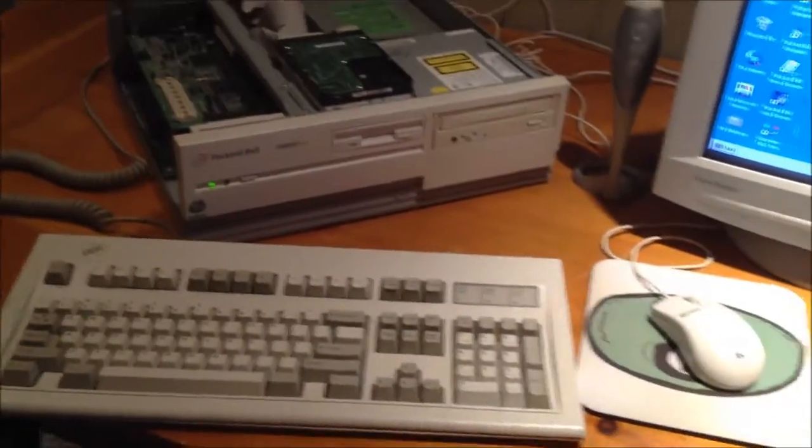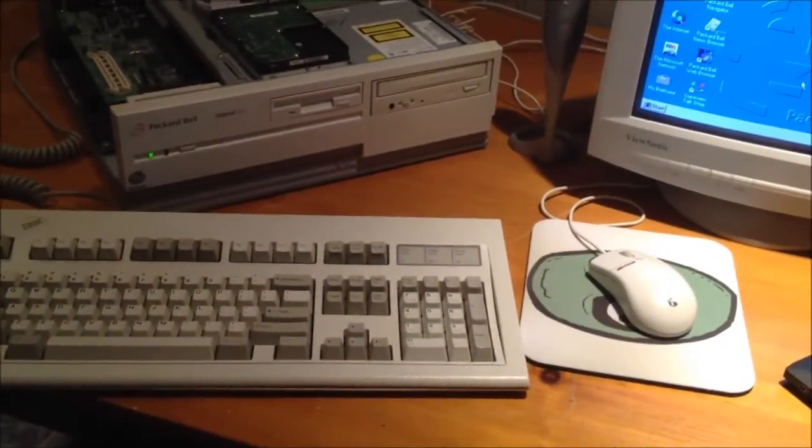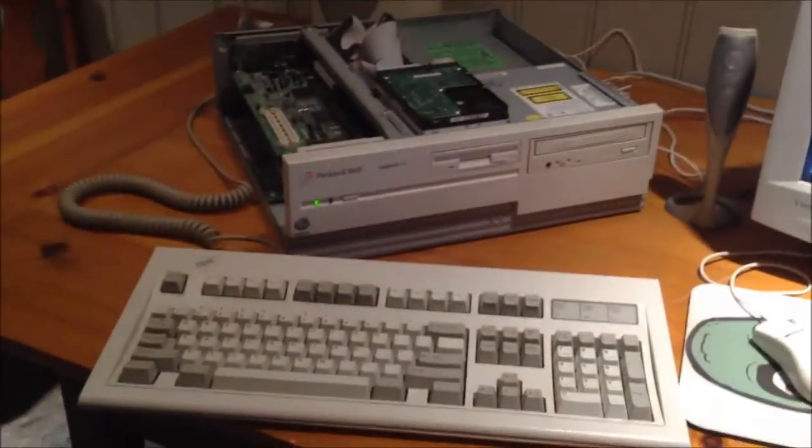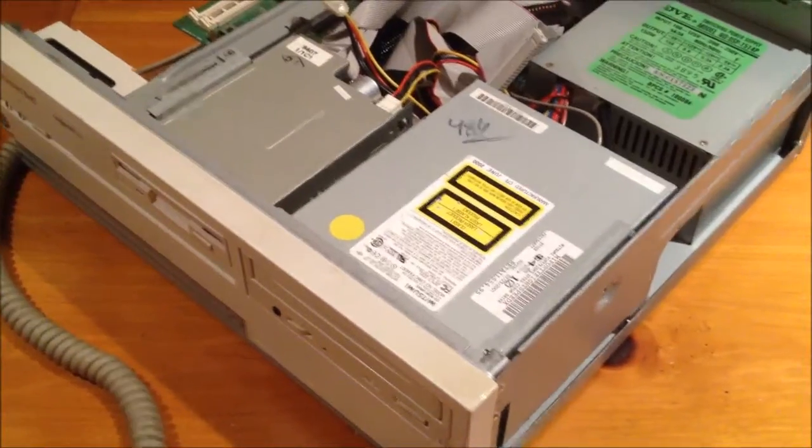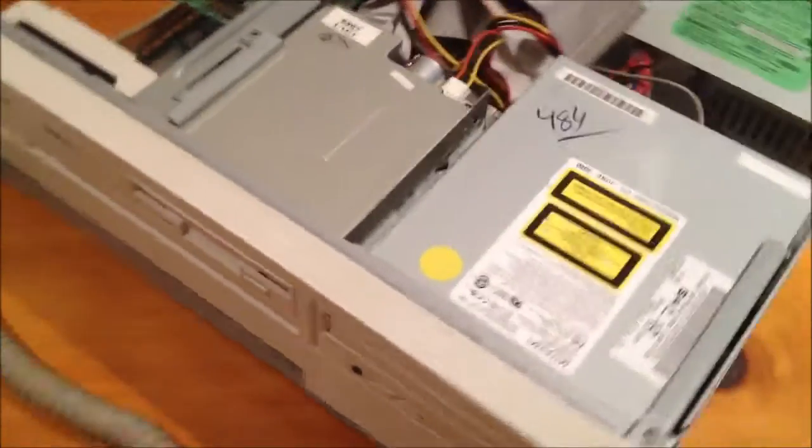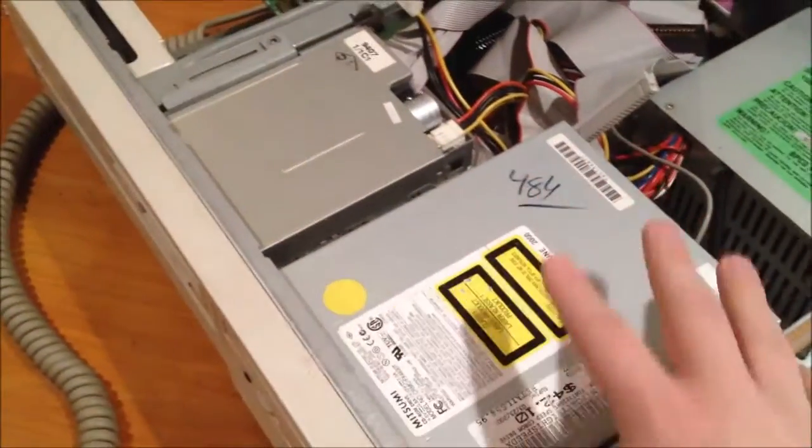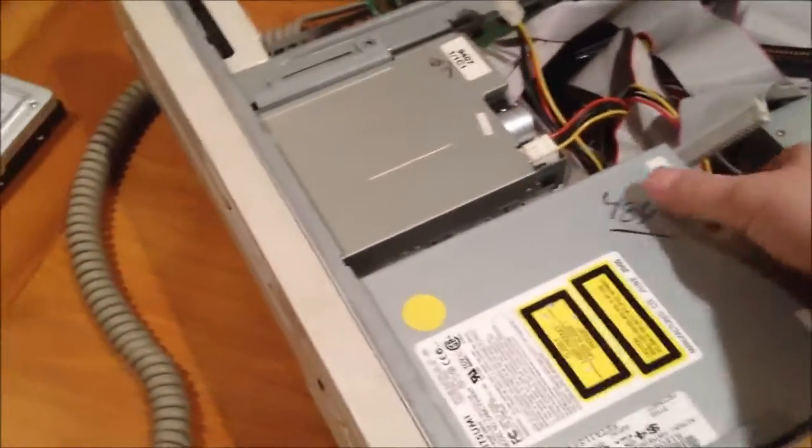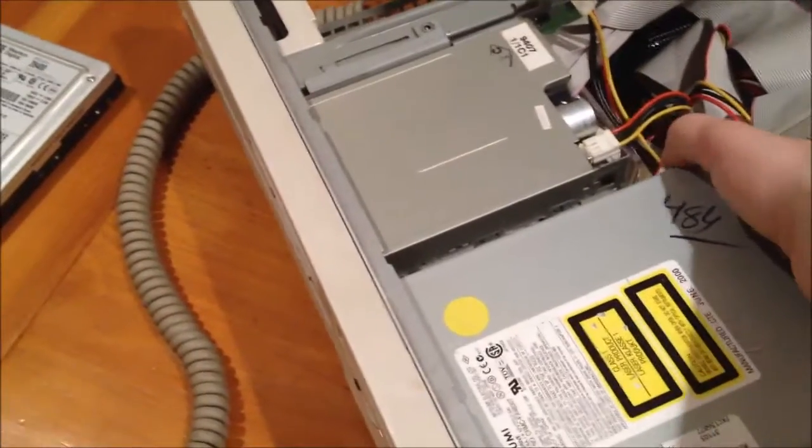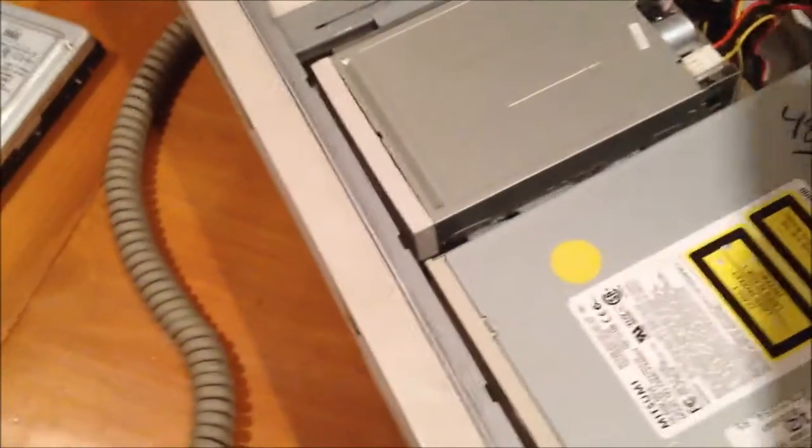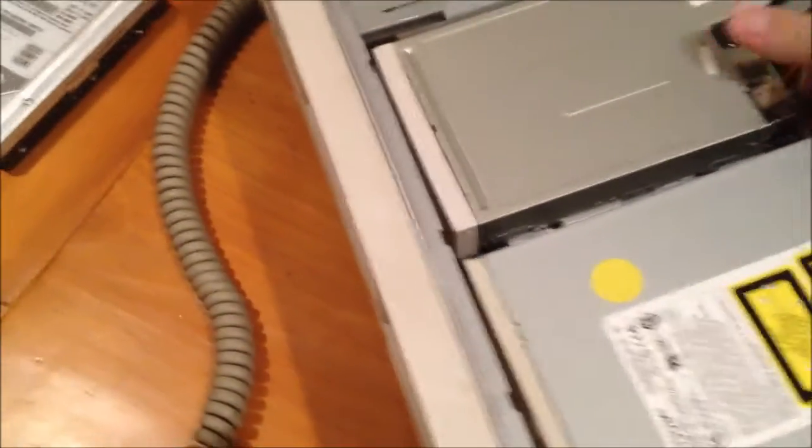Let's get to reinstalling the sound driver again so that we actually get sound out of this. One thing I've always liked about desktop form factor machines is that a lot of the time things come in a cage and this Packard Bell is no exception. All this stuff comes out as sort of one whole unit which makes it real handy for working on it.